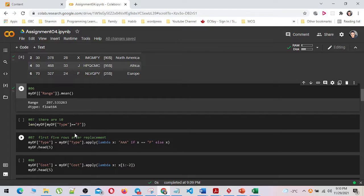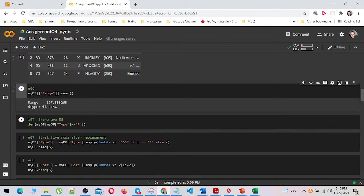In number seven, I counted the number of 'f' values we have in the type column by using the len method, and replaced them permanently with 'aaa' using a lambda for each type column element, and show the first five rows by using the head method.